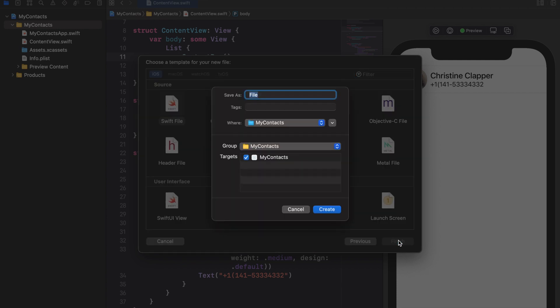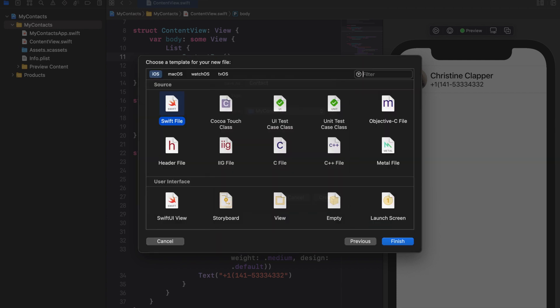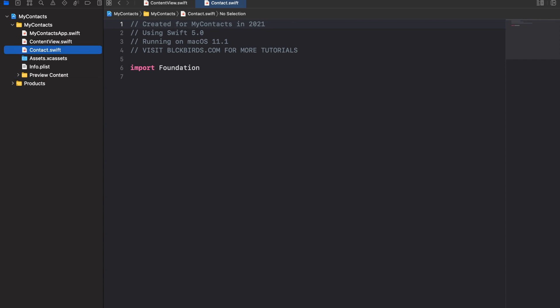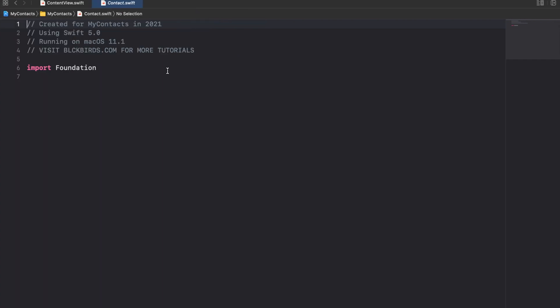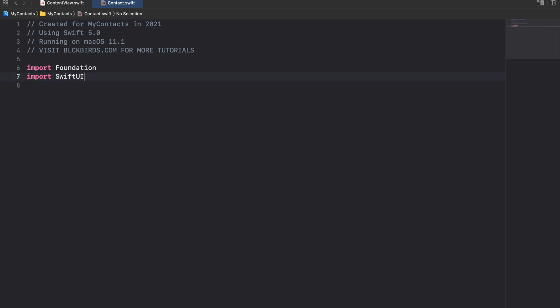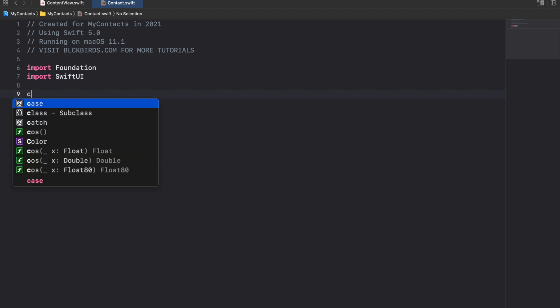Let's call this file contact. Make sure the SwiftUI kit is imported. For handling our contacts we create a struct called contact.